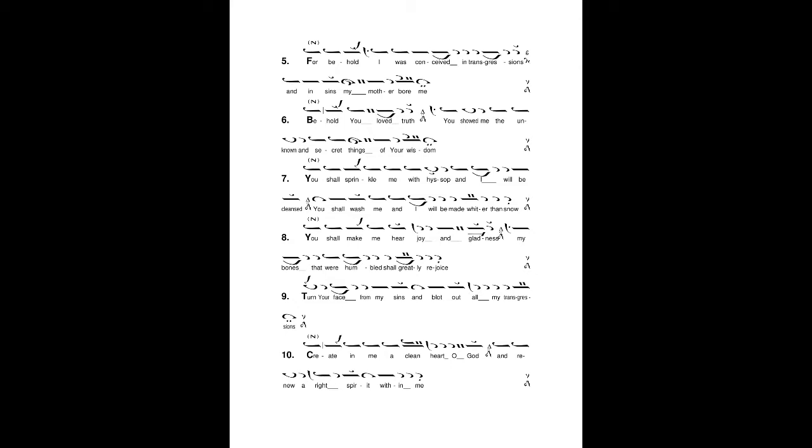You shall sprinkle me with hyssop and I will be cleansed, You shall wash me and I will be made whiter than snow. You shall make me hear joy and gladness. My bones that were humbled shall greatly rejoice.